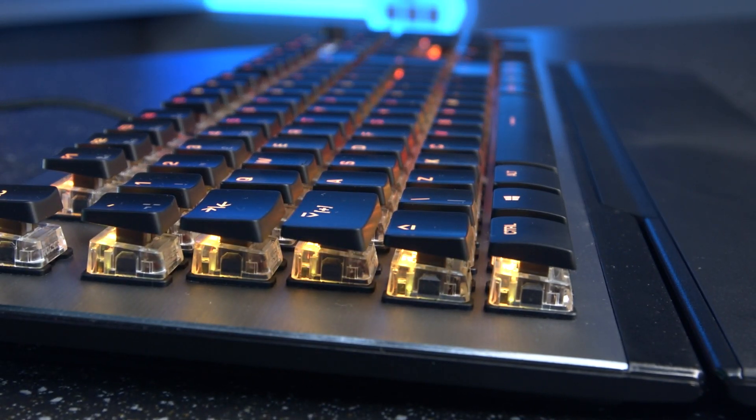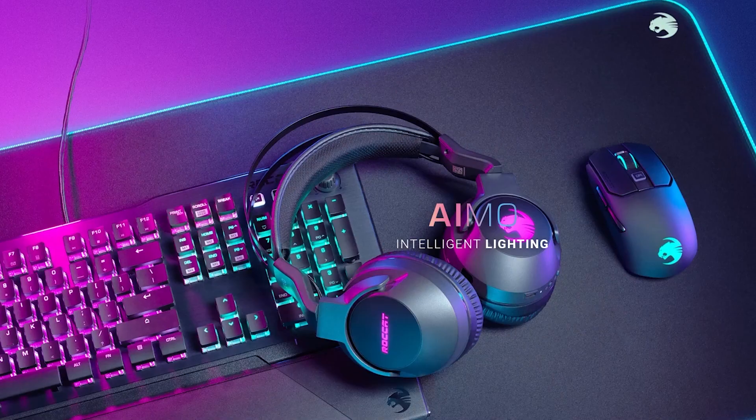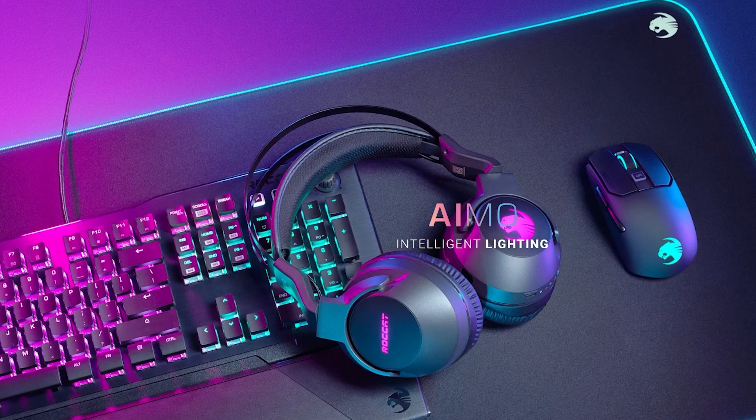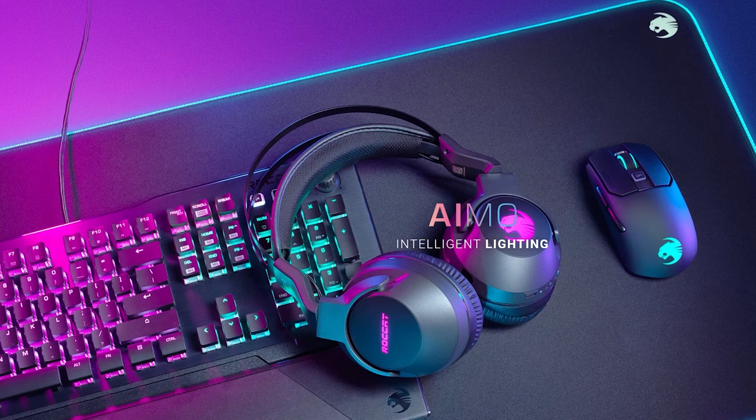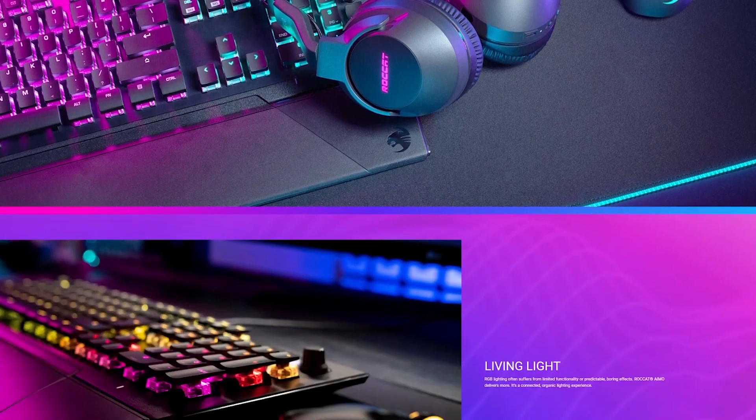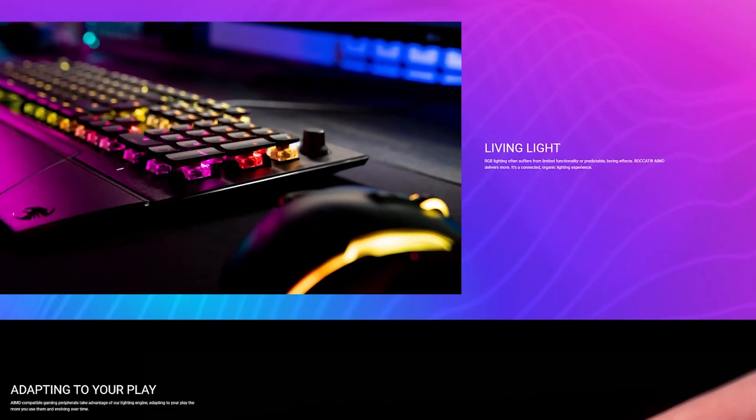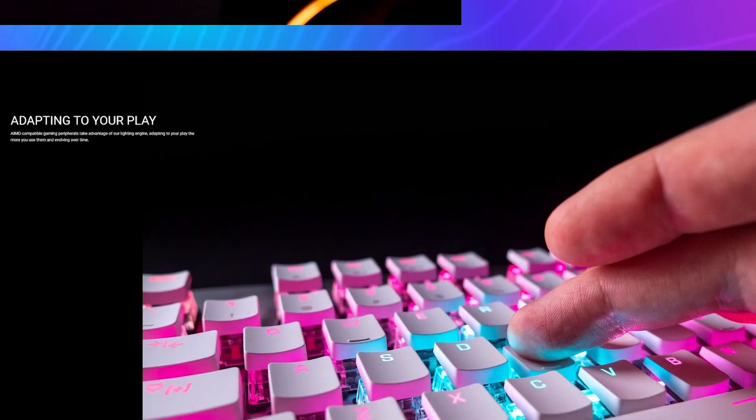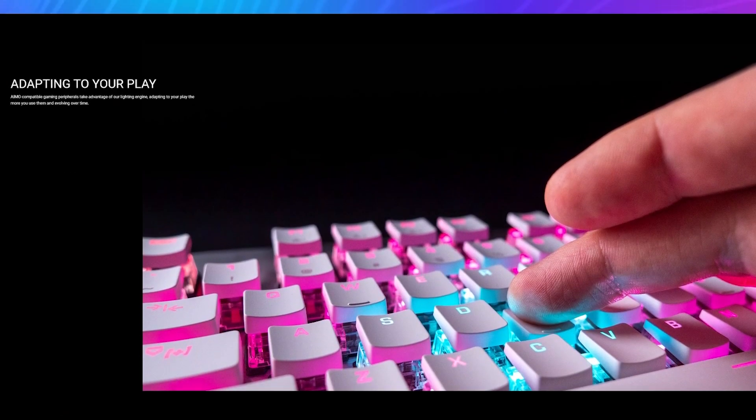The iMo in the title is for Roccat's iMo intelligent lighting engine that allows individually configurable key illumination. Plus, you can sync your lighting effects across all your Roccat products.